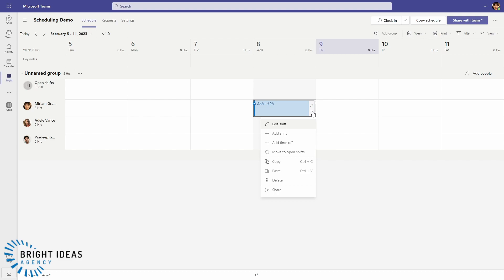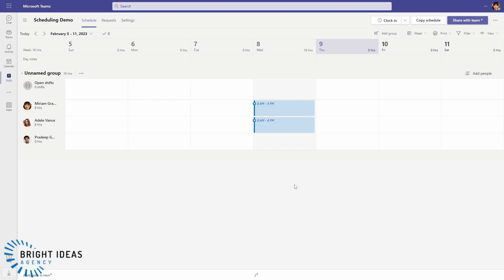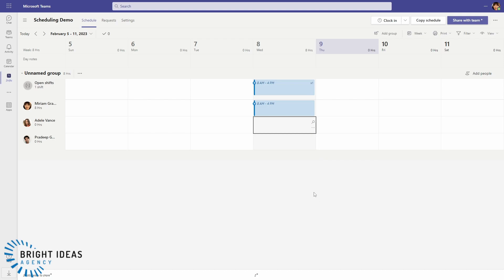Now if I want to create shifts that aren't assigned to anyone, so they're open shifts that people could take, then I can move a shift up to open shifts or I can create one directly up there.